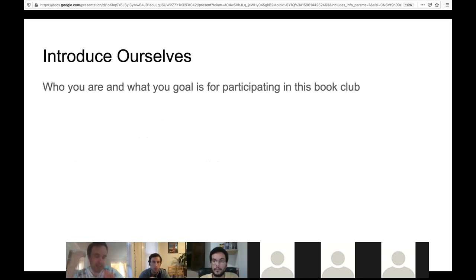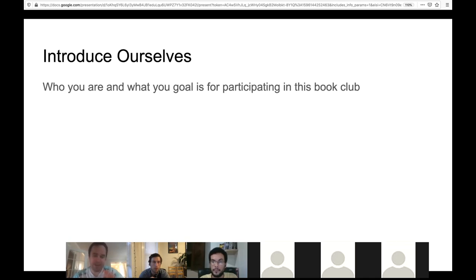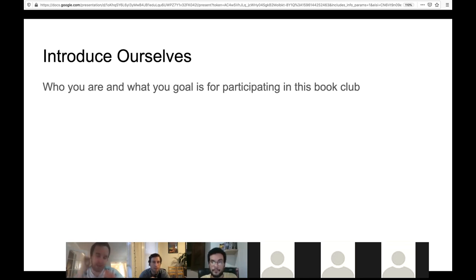I'd like to have everyone go around and say a little bit about who you are and what your goal is for participating. I'll go first. My name's Kevin. I work in data science, and one reason I'm interested in this book is because I often come across problems where I have to reference it, but I've never actually read it cover to cover. I think I'm missing a lot of big pieces and connections between concepts, so I figured I should sit down and read it — and it would be fun to do with a bunch of other people.